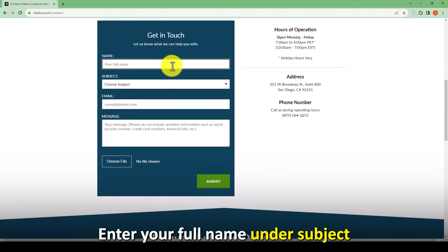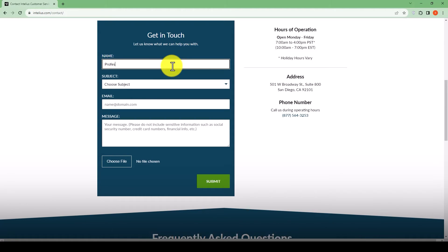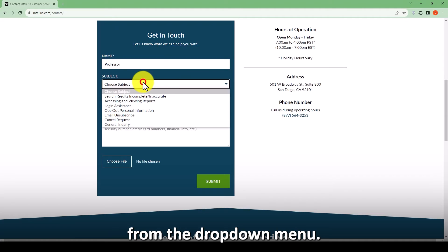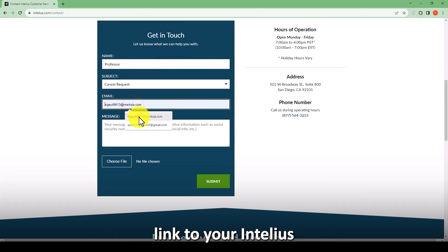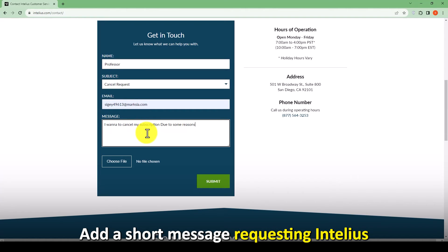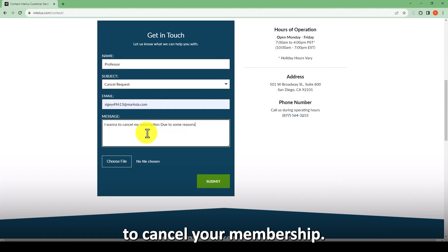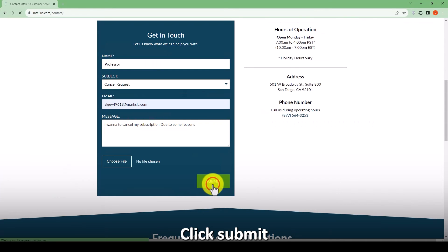Enter your full name. Under Subject, select Cancel Request from the drop-down menu. Enter the email address linked to your Intellius account. Add a short message requesting Intellius to cancel your membership, then click Submit.